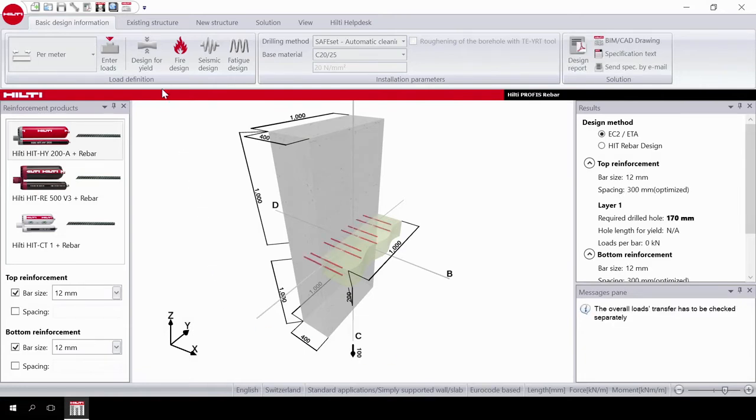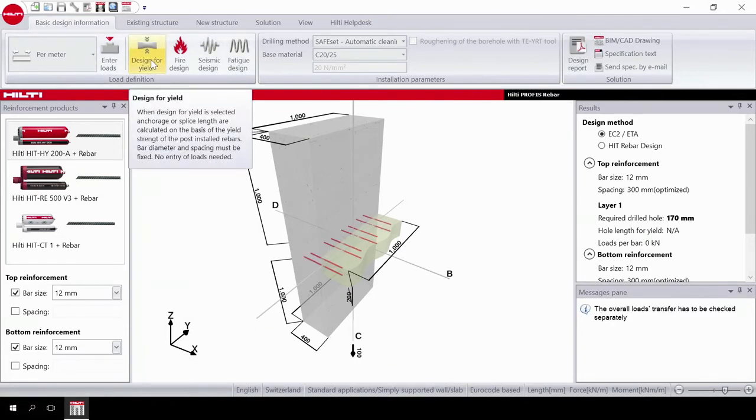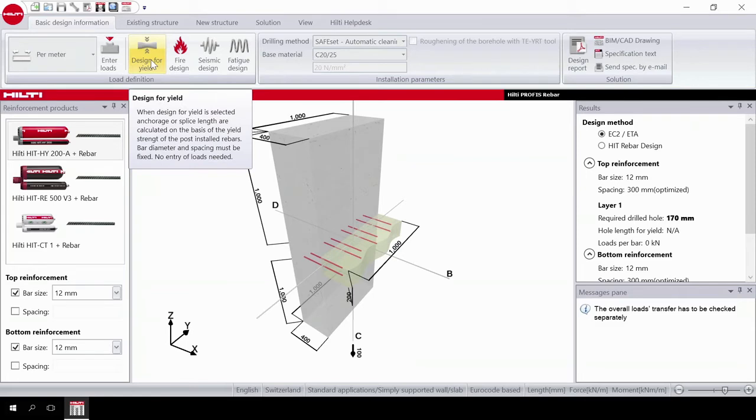You can select design for yield if you want the anchorage length calculated on the basis of the yield strength of the post-installed rebar.